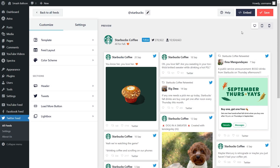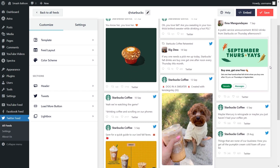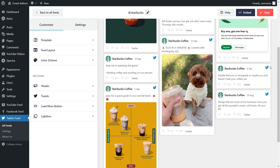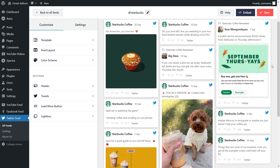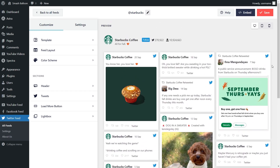Just like that, we have a beautiful preview of our new Starbucks Twitter feed inside the plugin. All the latest tweets from the Starbucks Twitter page are displayed inside this feed. We can now go ahead and embed this inside our WordPress webpage, but before we do that, let me show you how we can customize this.